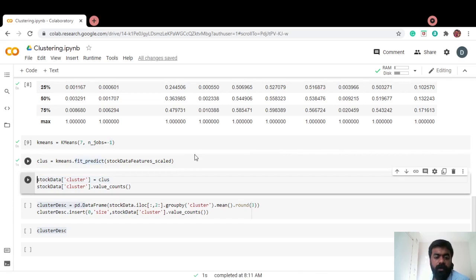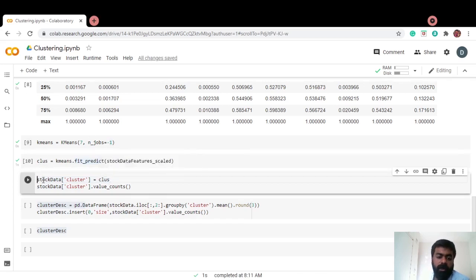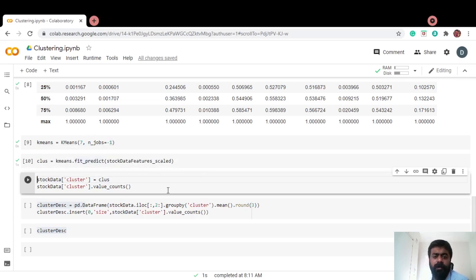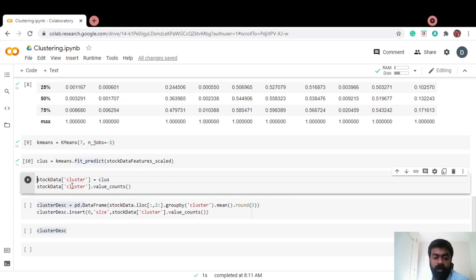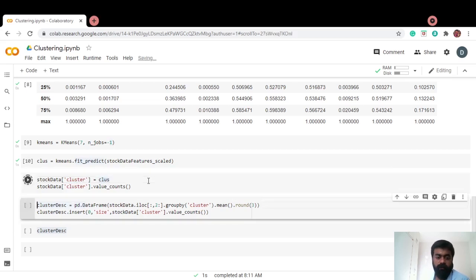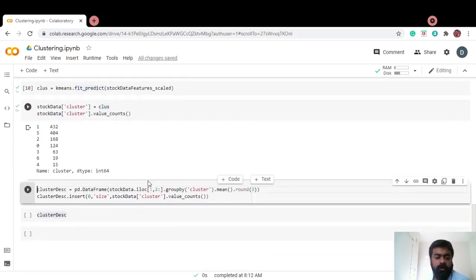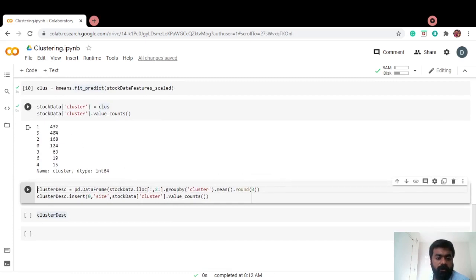Now, I have the cluster labels here. I port that back to our original data set with, I include a new column called cluster there because it doesn't make sense to look at the scaled data frame without any stock or company name. I'm going to use my original data set, include a column cluster there and pass the cluster labels to that column. Let's look at how our clusters or how many of the cluster sizes. We have the smallest cluster of size 15 and the largest cluster of size 432.